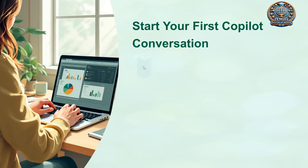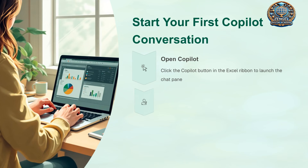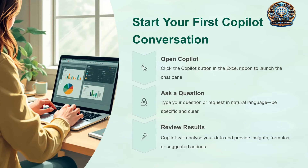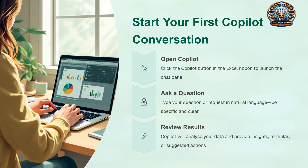To start your first Copilot conversation, click the Copilot button in the Excel ribbon. Then type your question or request in natural language, ensuring it's specific and clear, and Copilot will provide results.